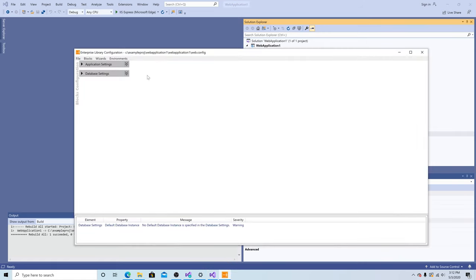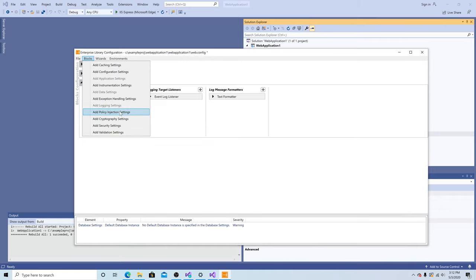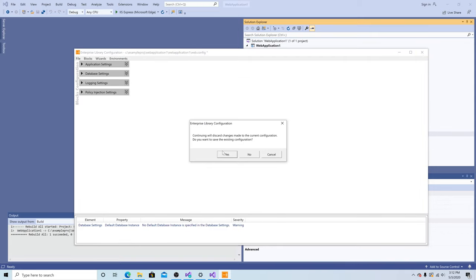Let's right-click on our web.config and look at our extension. We have application settings, database settings. If we go to blocks, we can add logging settings. We can add policy injection settings. Close out our window. We can save our configuration.